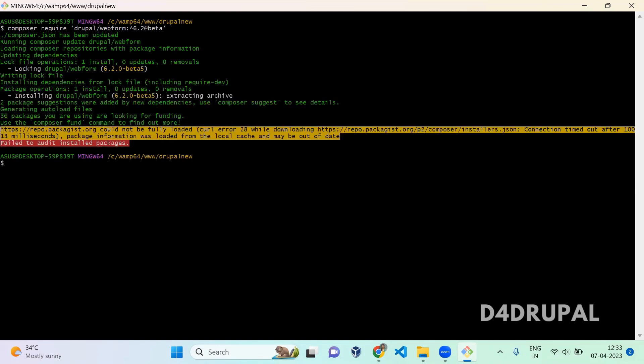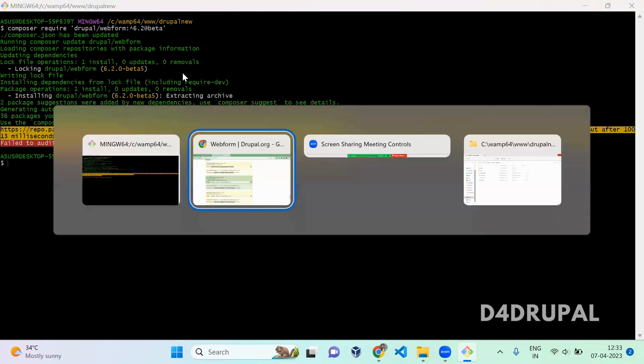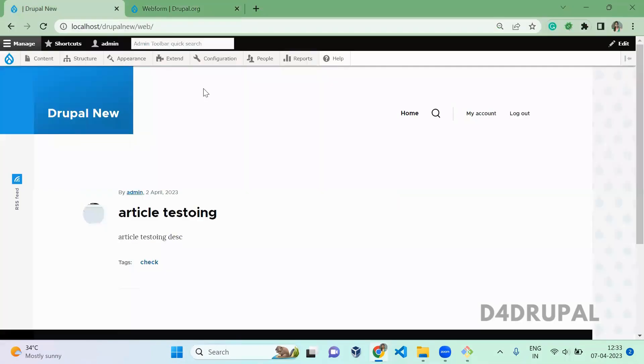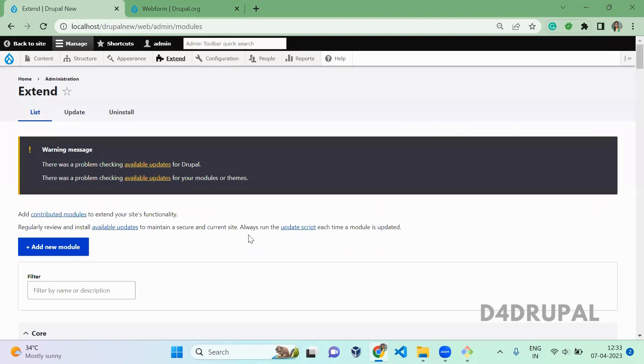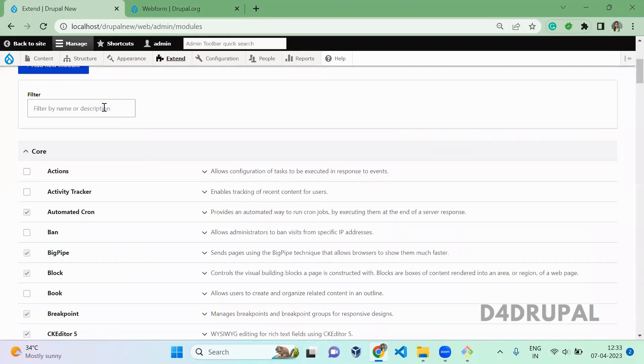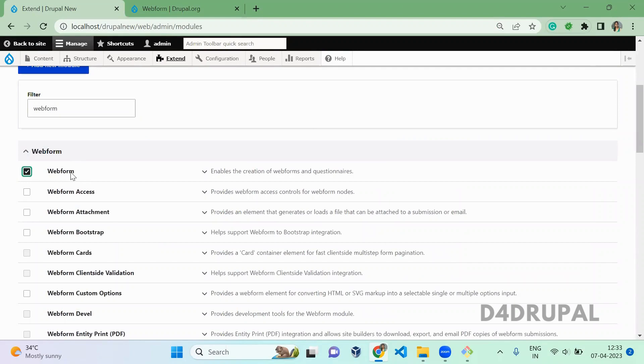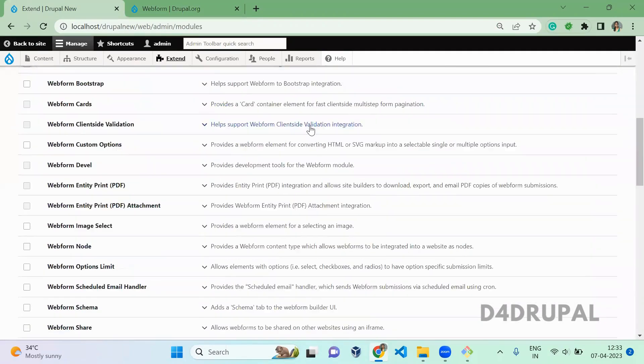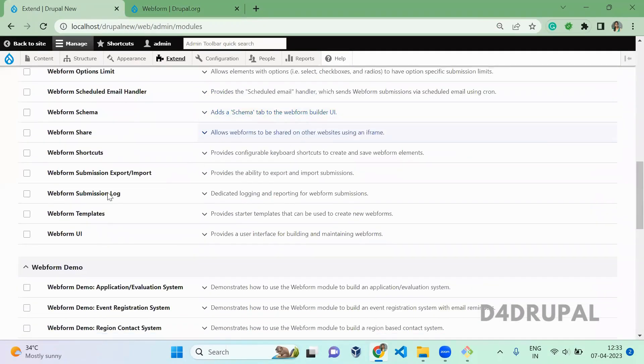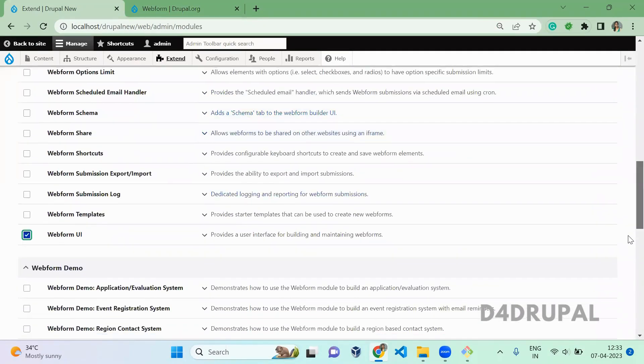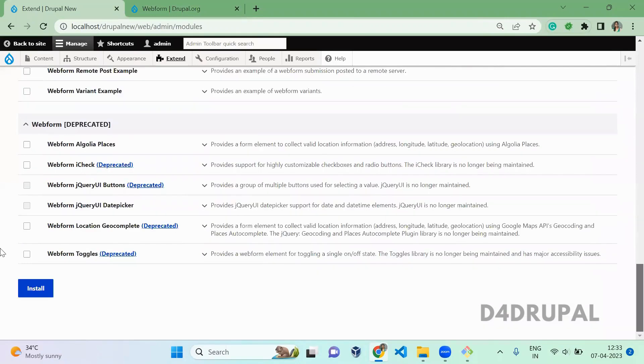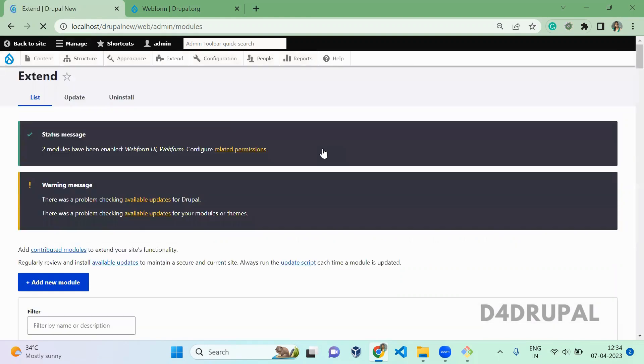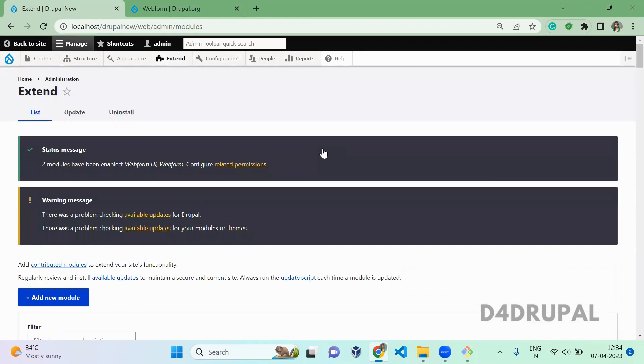The module is downloaded successfully. Now go to Extend and then enable Webform module. I am enabling Webform and then Webform UI module, enabling both, install. Now both modules are installed successfully in our instance.